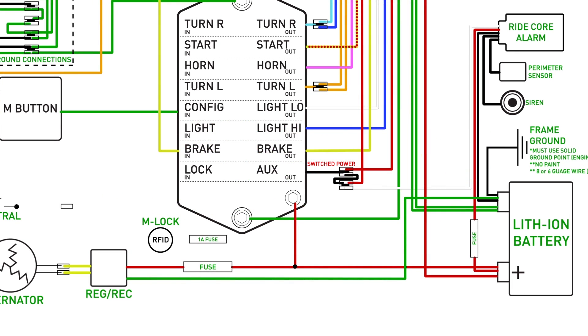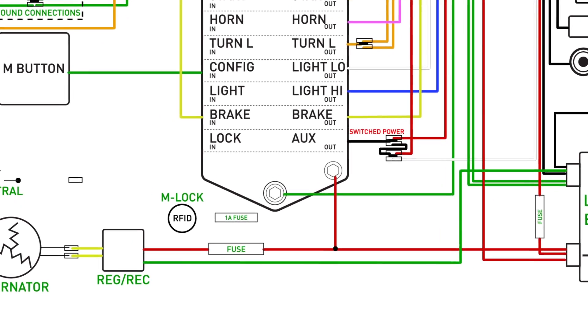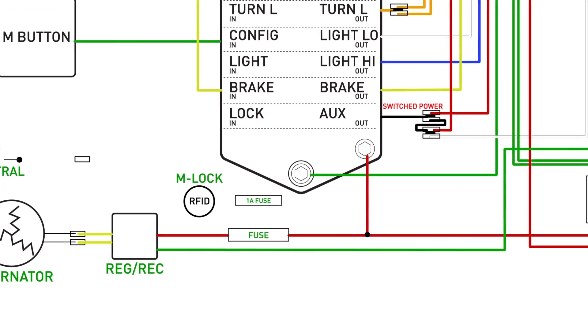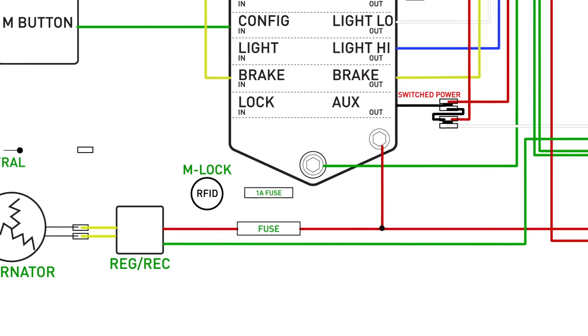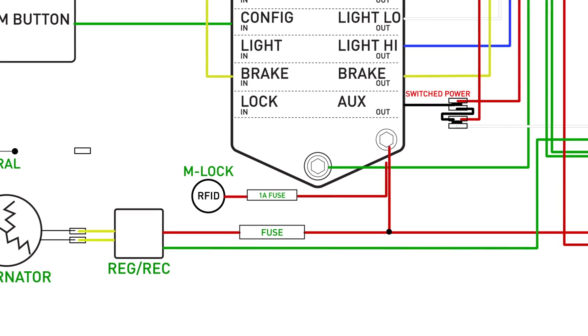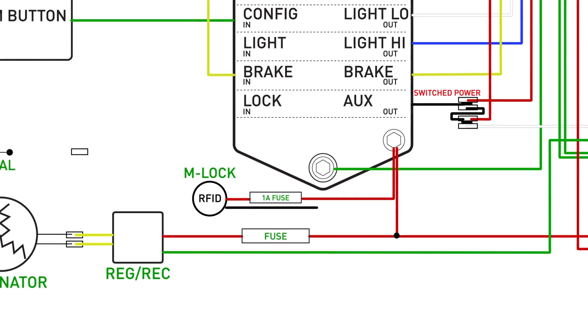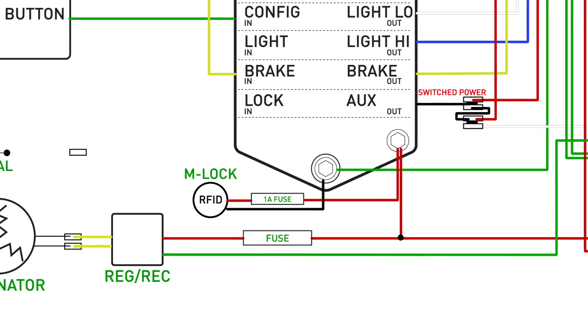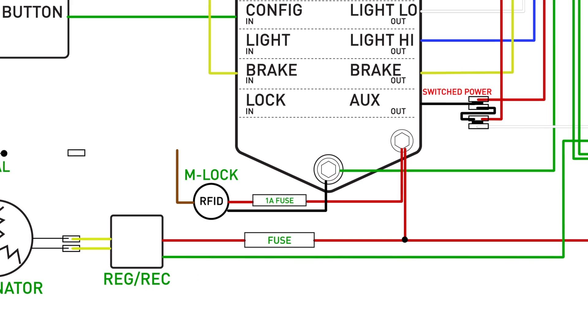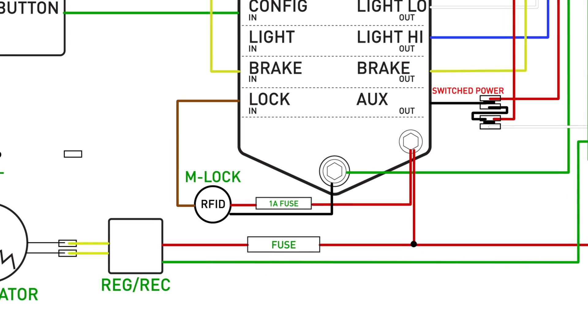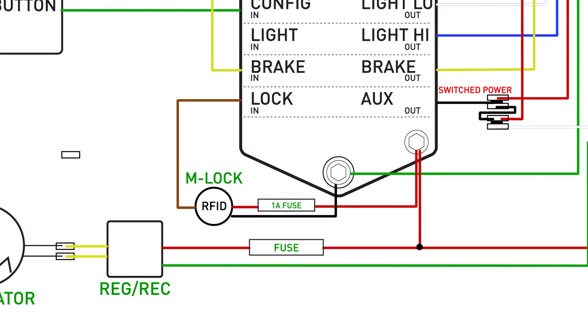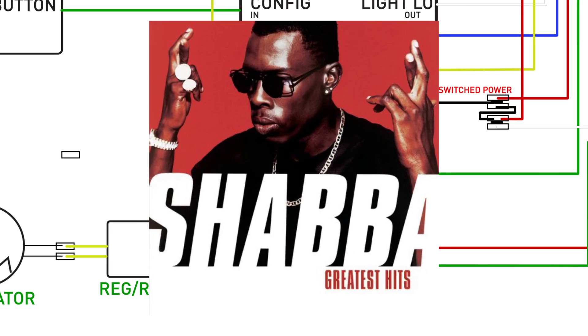Now for the M lock. This RFID system requires constant power through a fused source. So we'll connect it to the M unit's power source and also ground the connection here. Then a single brown wire is connected to the M unit's lock input. This will now act as a switch and turn the system on and off.